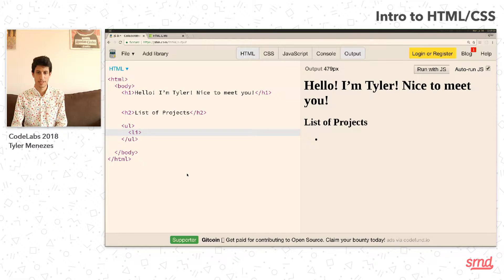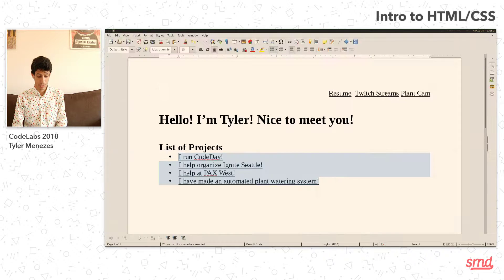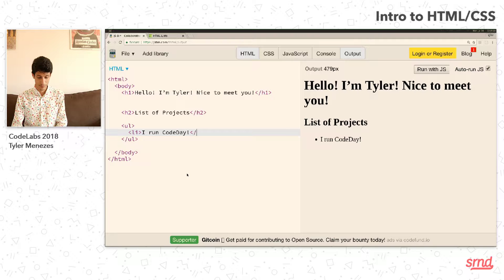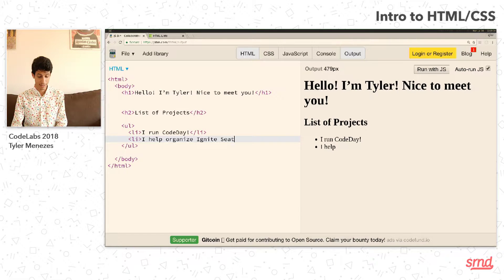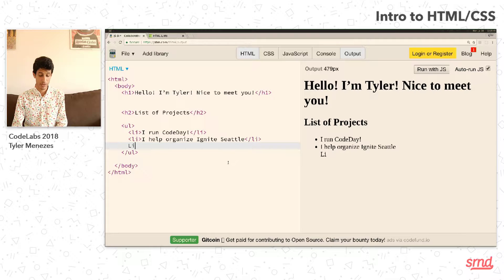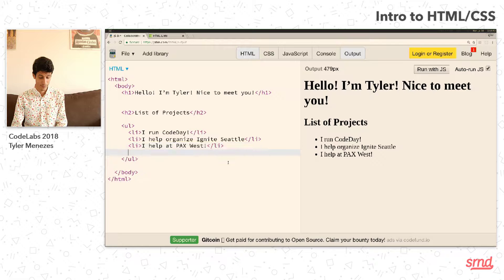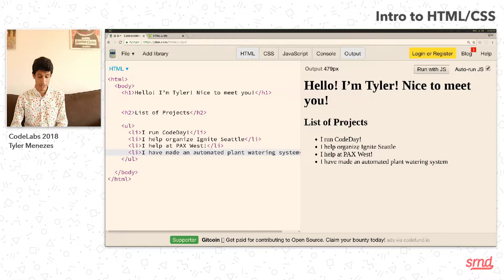I'll add some space here just to make it a little bit more clear. HTML more or less ignores spaces — if there's more than one space in a row, it will be ignored. So we're going to create our list of projects: I run Code Day, I help organize Ignite Seattle — and don't forget to close the LI tags. I help at PAX West, and I have made an automated plant watering system. So we've got our list, and you can see more or less the same thing over here in the output.